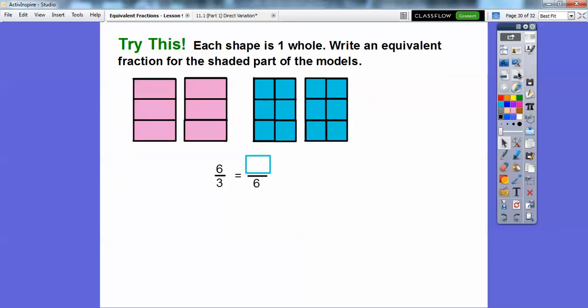Alright, try this. Each shape is one whole — this one's kind of tricky and deceiving. Write an equivalent fraction for the shaded part of the models. So this looks like six-thirds — these are cut up into equal thirds, and there are six of them. Three are shaded here and three are shaded here, so there are six-thirds shaded. Now six-thirds is the same as two right here.